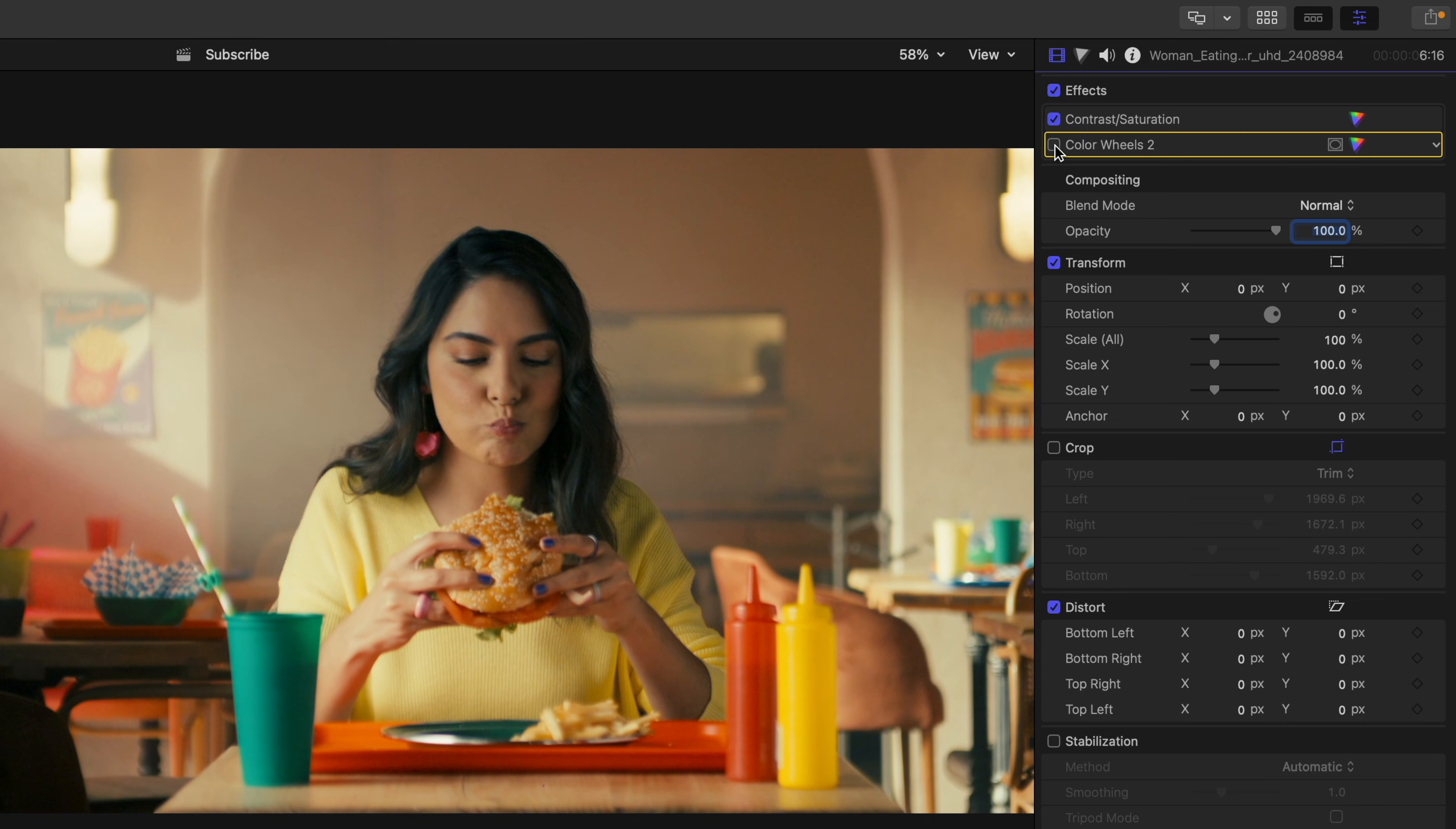Once we toggle the crop off, you can really see how off we were. Now the shot does need more work.